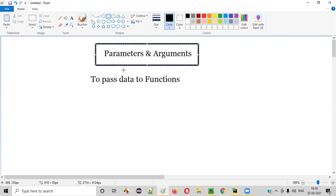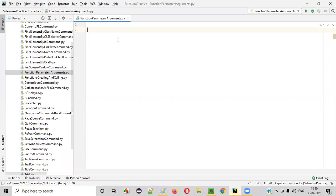But how exactly do these parameters and arguments look? Let me practically show you. For that, I'll first open PyCharm IDE, where we have this Python file. Inside this Python file, I'll create a function. In the previous session, I explained how to create functions, so let me quickly create one.